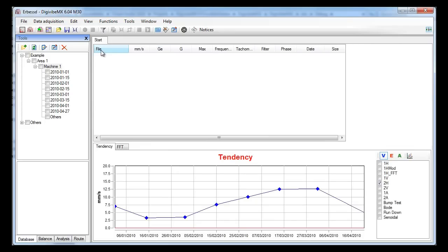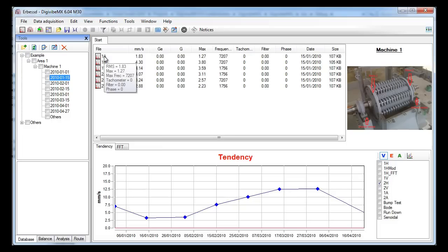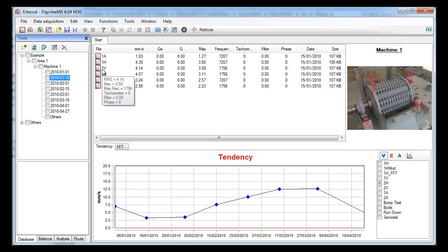Now, if we need to take a closer look to any of those spectra, we need to open it. We choose the date on the left panel and we will see that the files appear on the right box. In this box we can see all the general information of this file without opening it. We will open one of these files by double clicking on it.